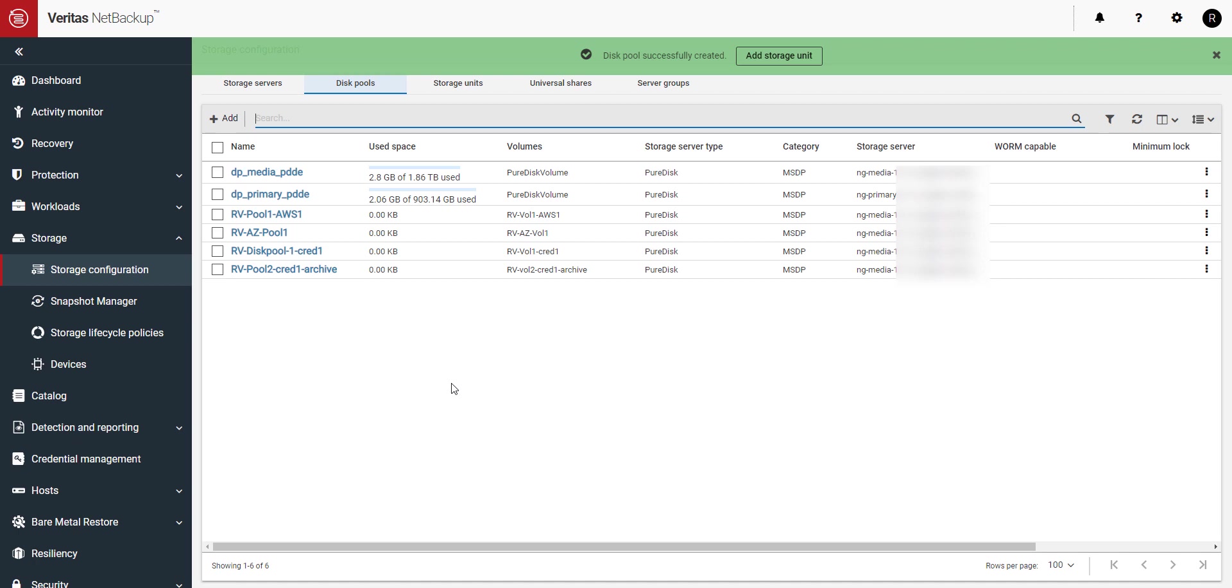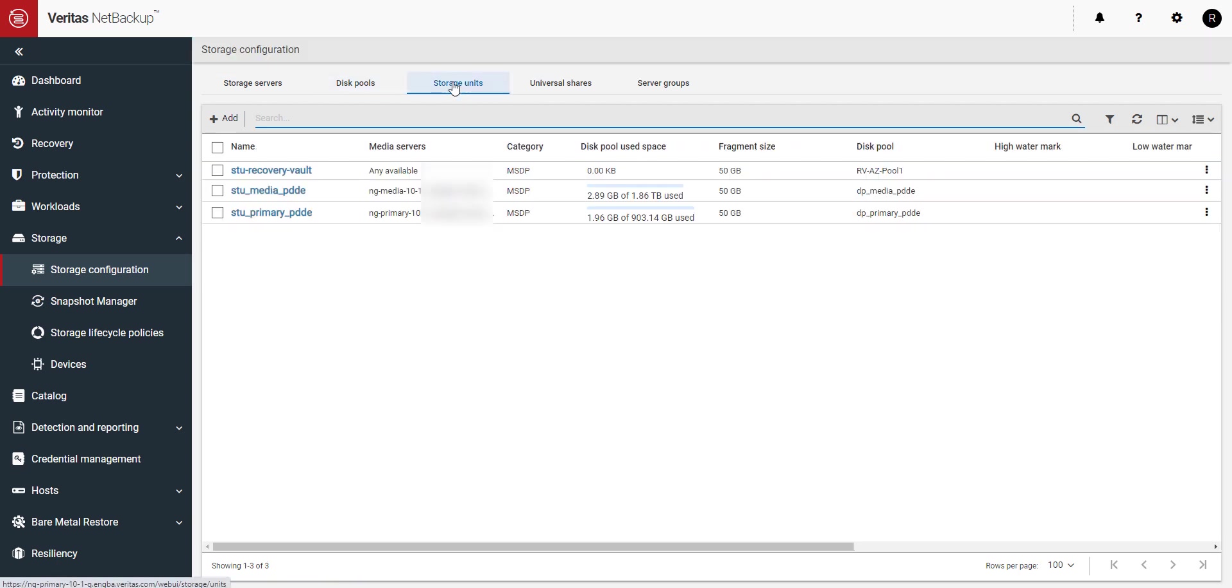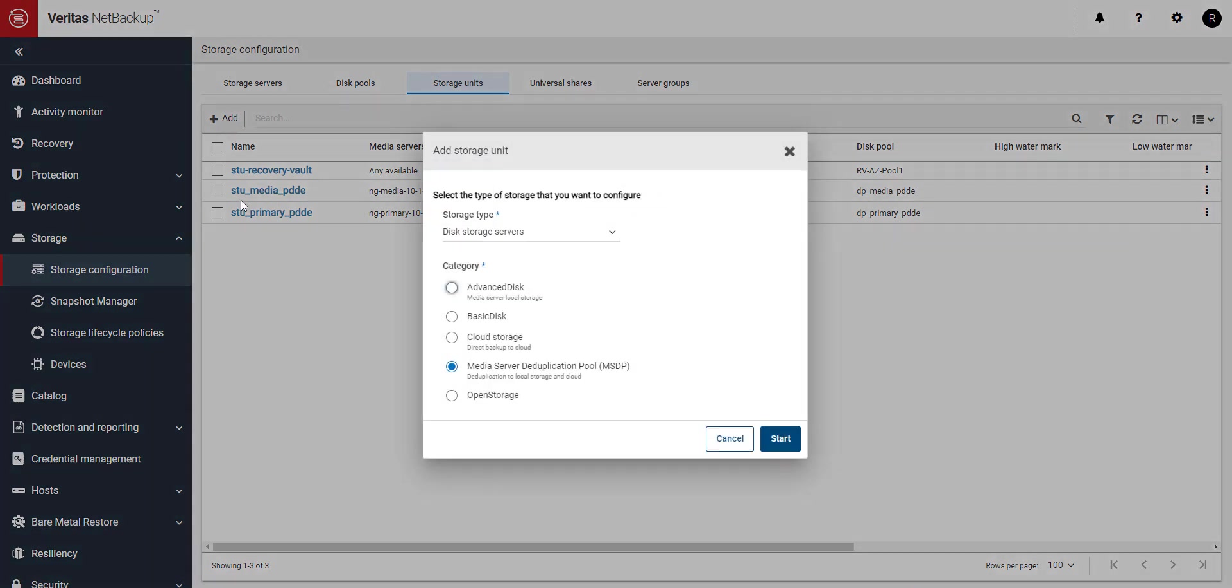The disk pool has been created, so let's create our storage unit so we can use this new storage for backups. Go to the storage units tab and click on the plus add button. Select media server deduplication pool or MSDP and click start.